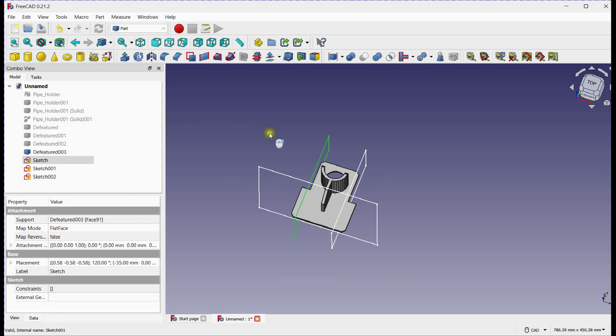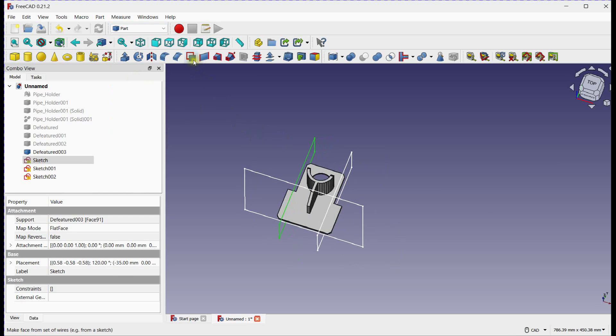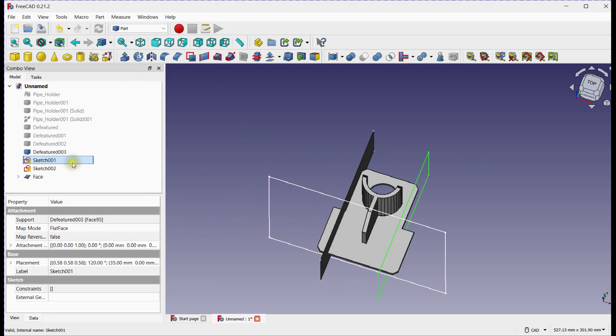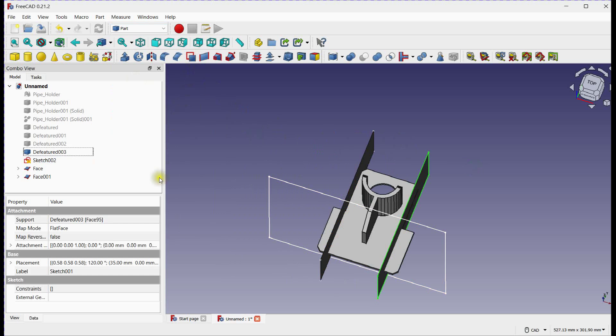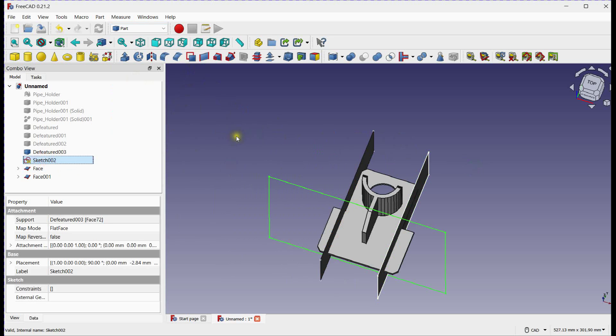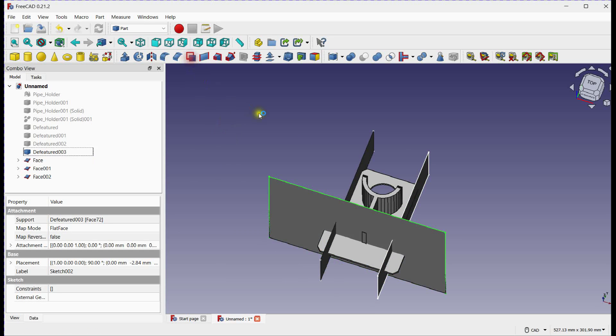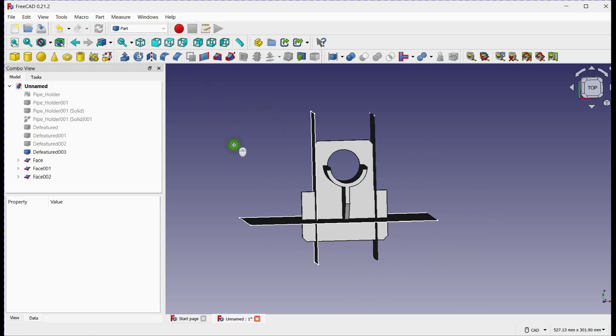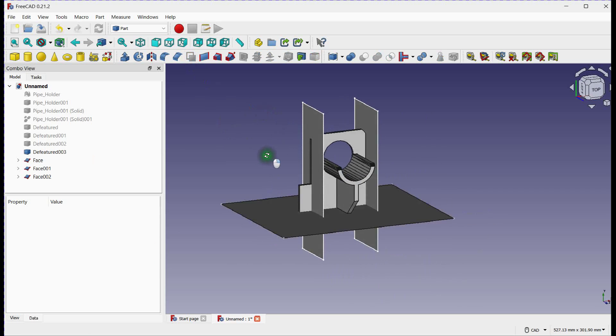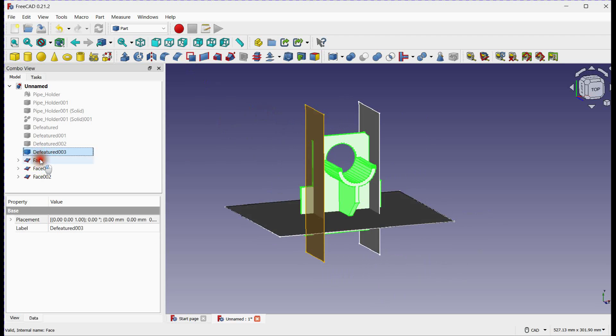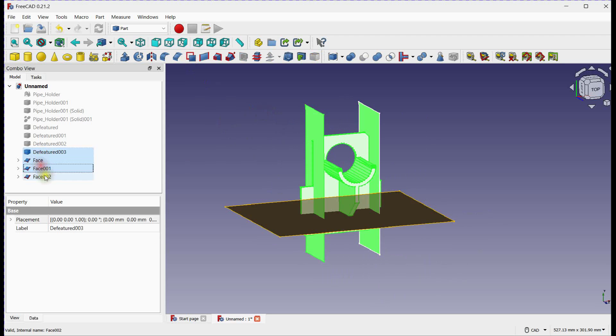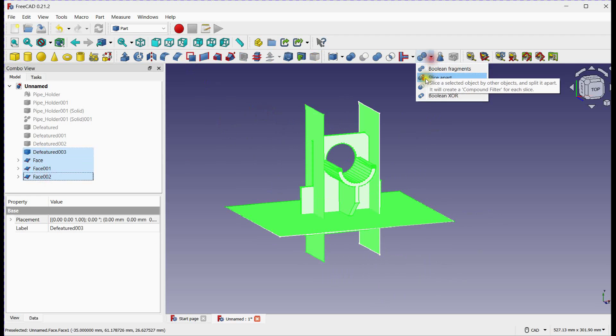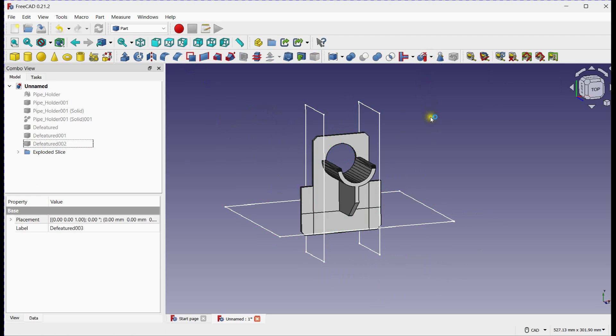Select Part Workbench. Create face by this tool for all three sketches. Select solid part first and then all three faces, and then click on Slice Apart tool.